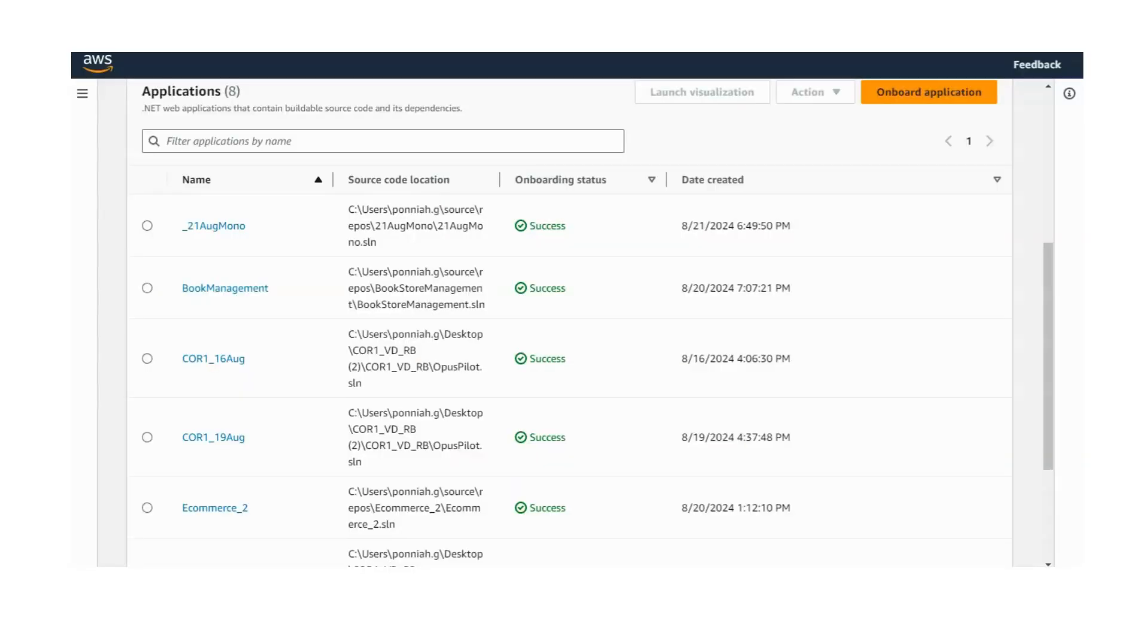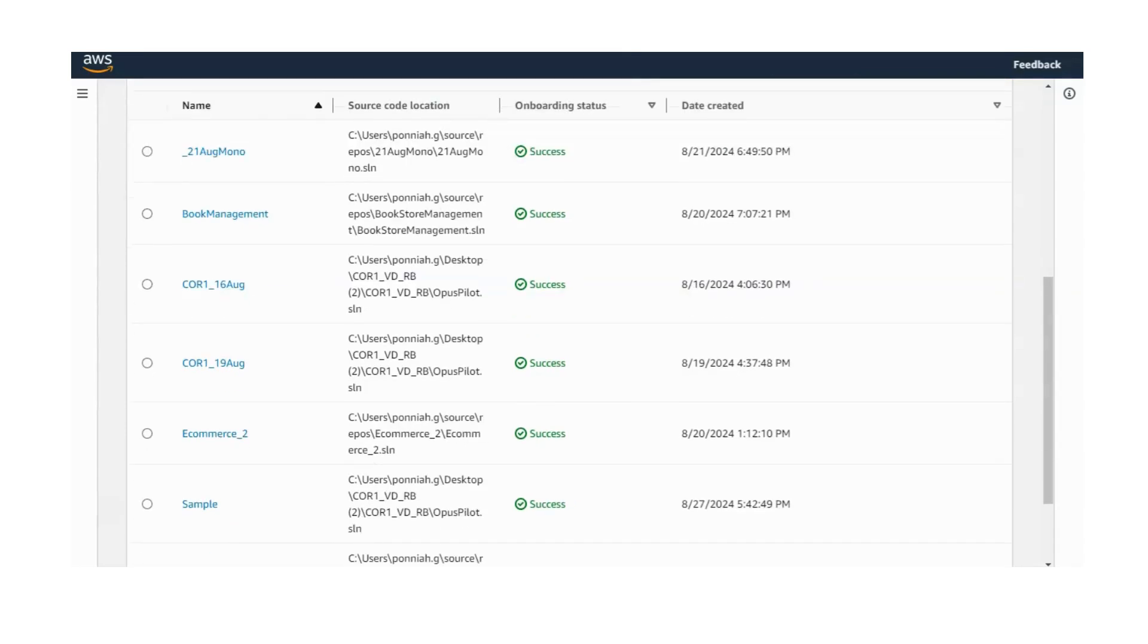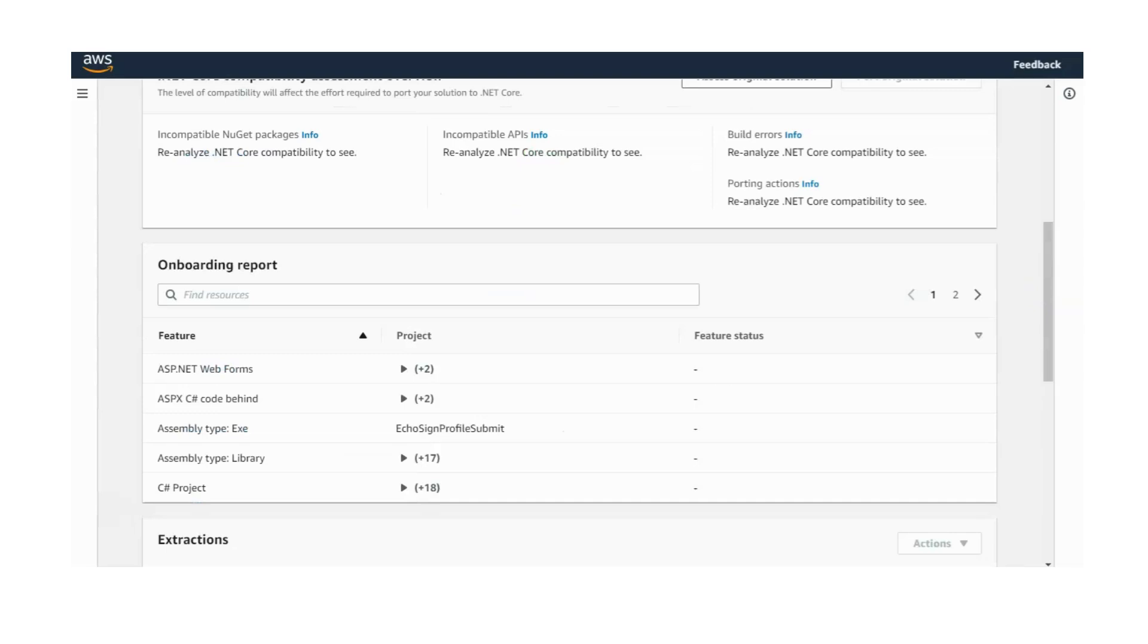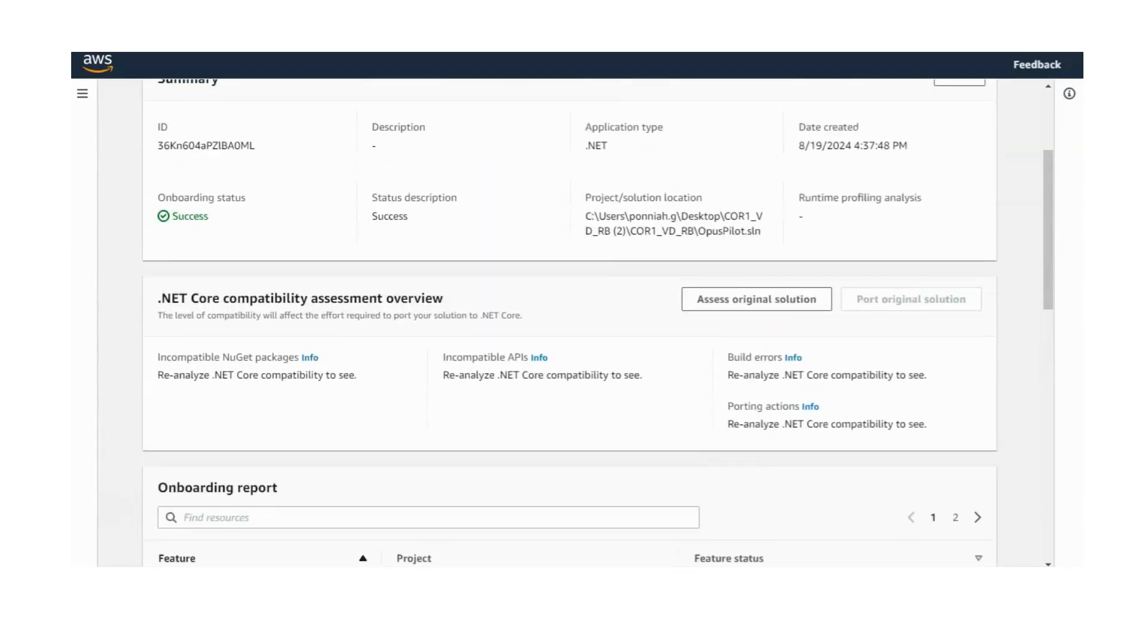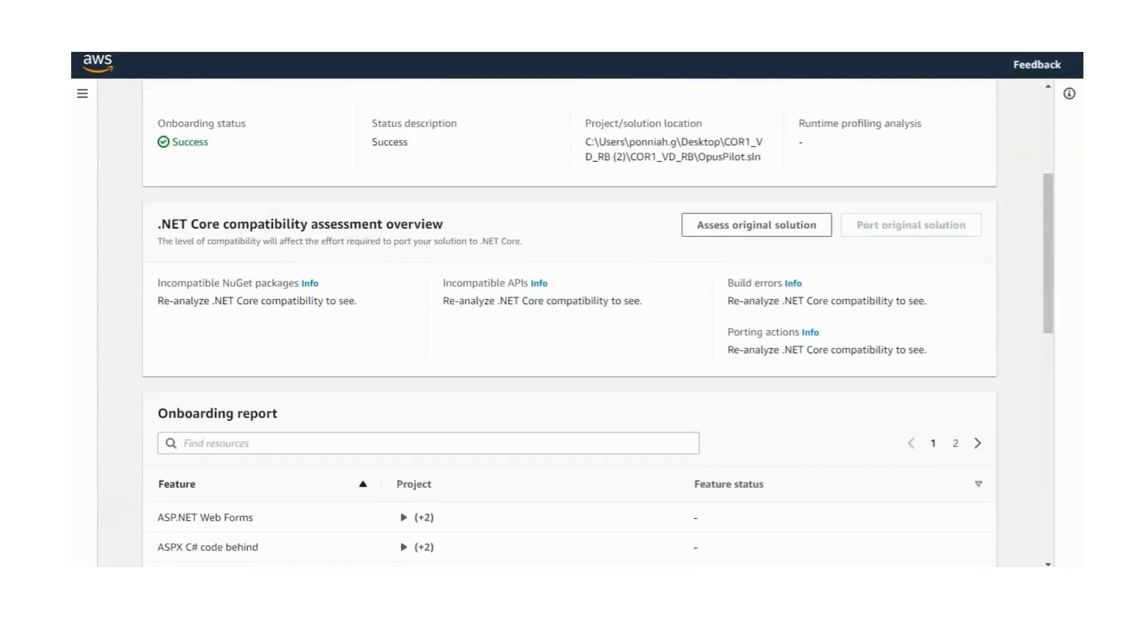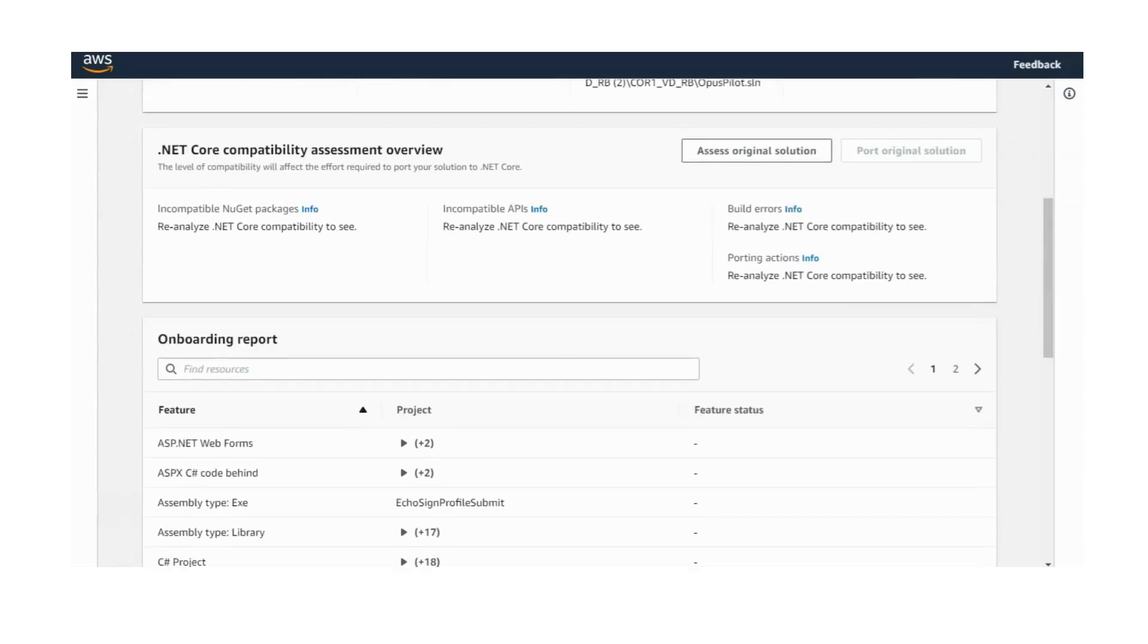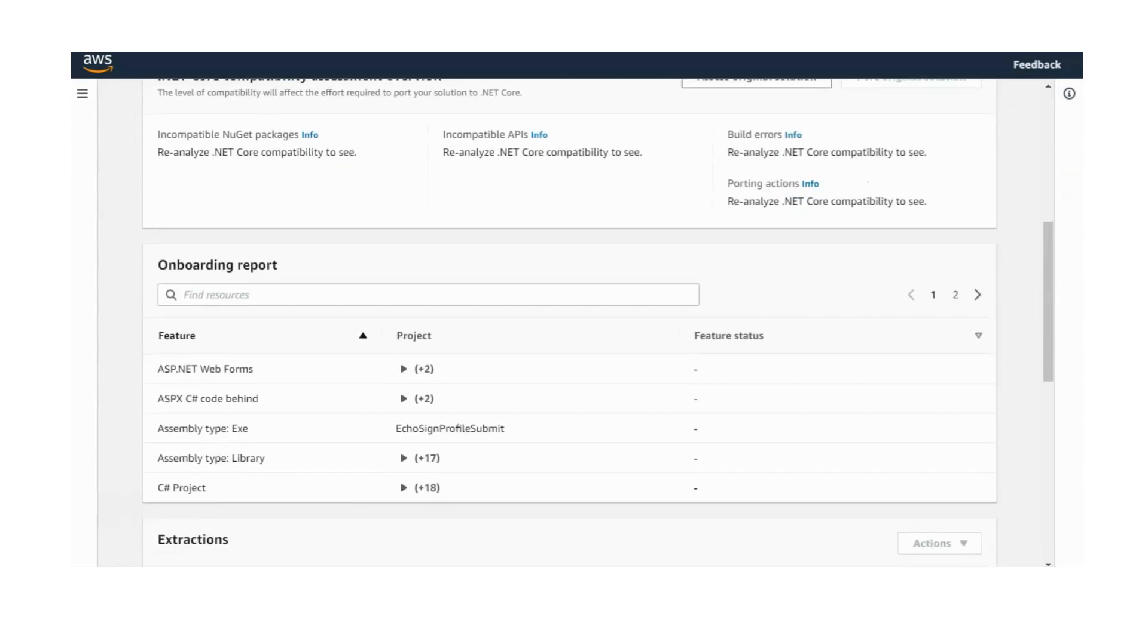At OptiSol, we aim to overcome the challenges of manual tasks by leveraging AI and supportive tools like AWS Extractor. Our approach minimizes the time and effort needed to decompose large, monolithic applications into smaller, independent services.